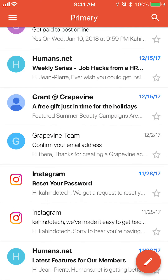If we go back, you can see it's turned black again, indicating that it is unread. That's how you mark a message as unread in the Gmail app.